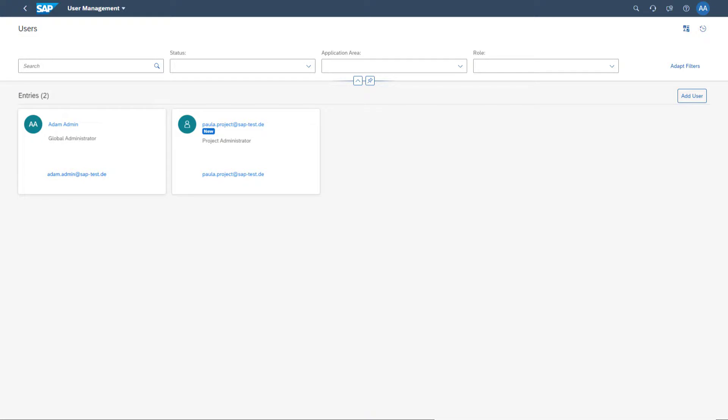If you already had a productive IAS tenant before requesting SAP Cloud ALM, you will not get an IAS activation mail and you will not be made administrator of that IAS automatically. In that case, please check who is responsible then for maintaining new users in your company.